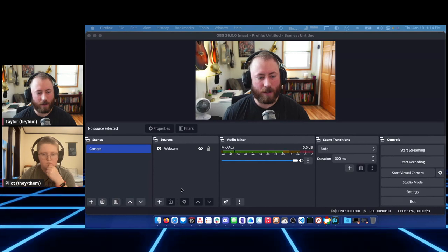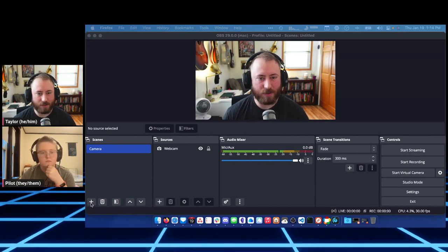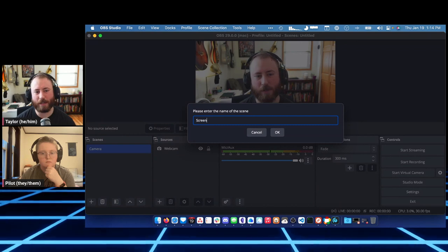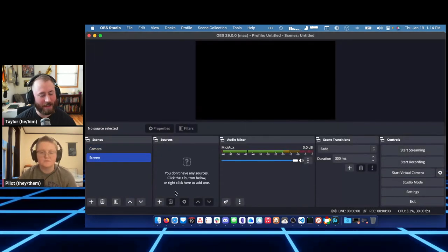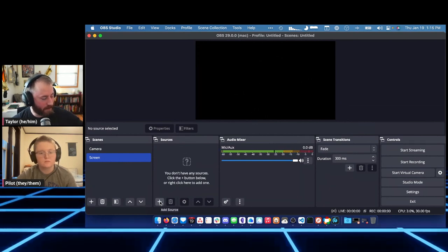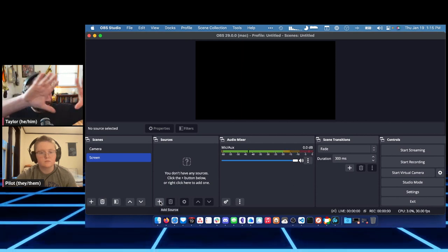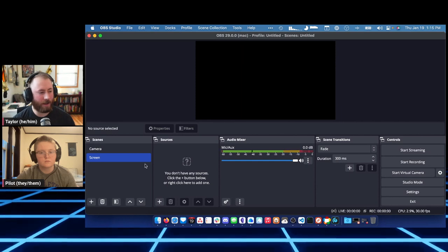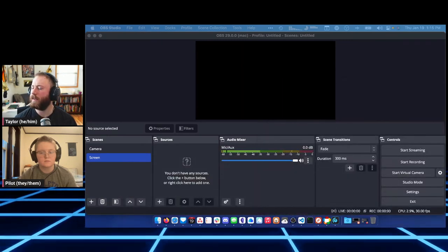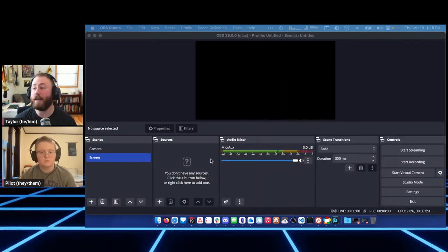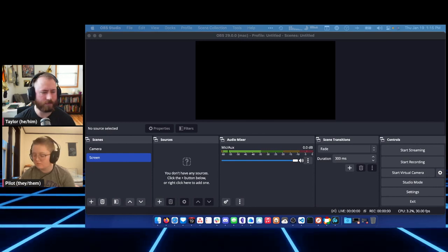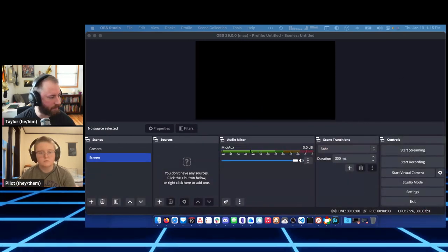First thing we're going to do is set up desktop audio capture. I'm going to make a new scene and call it 'Screen.' I'm going to add my screen capture as a source. This will be a little confusing since you'll see OBS in my screen capture — infinite hall of mirrors — so I'll move things around and capture my laptop screen instead, with the Reclaim Hosting website on it.